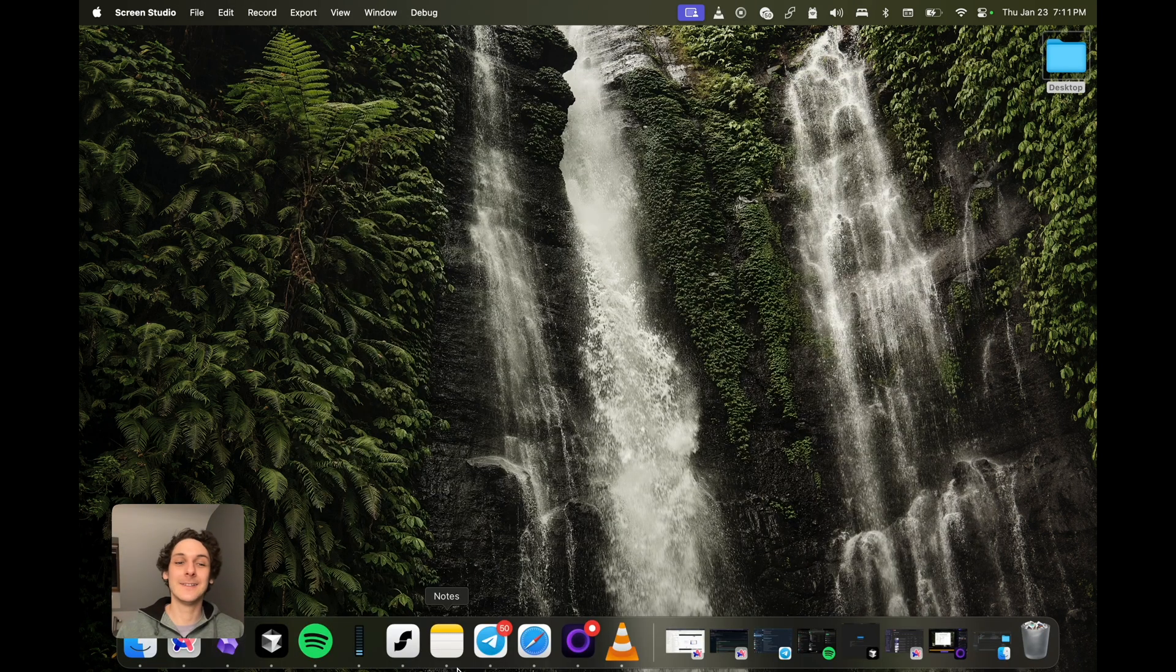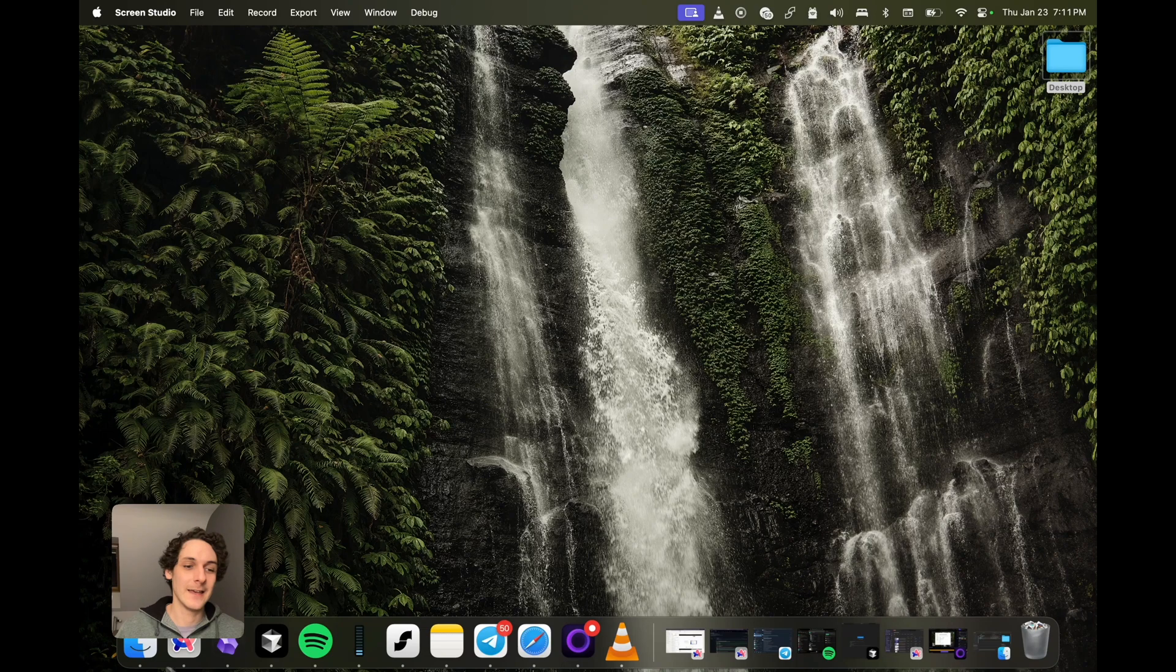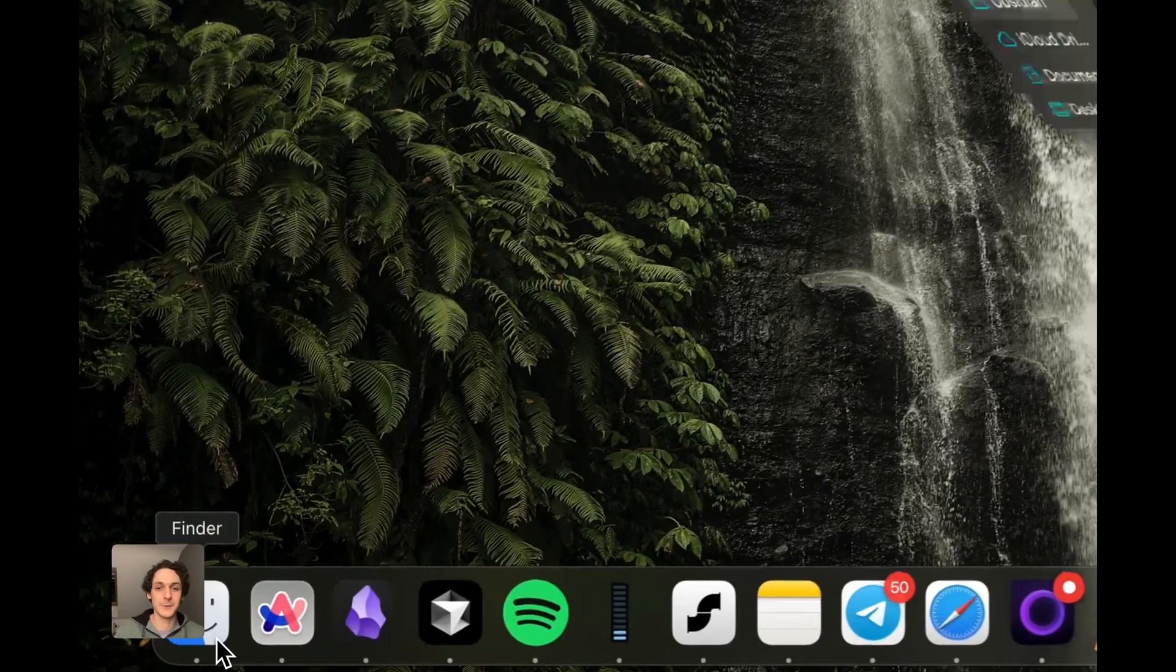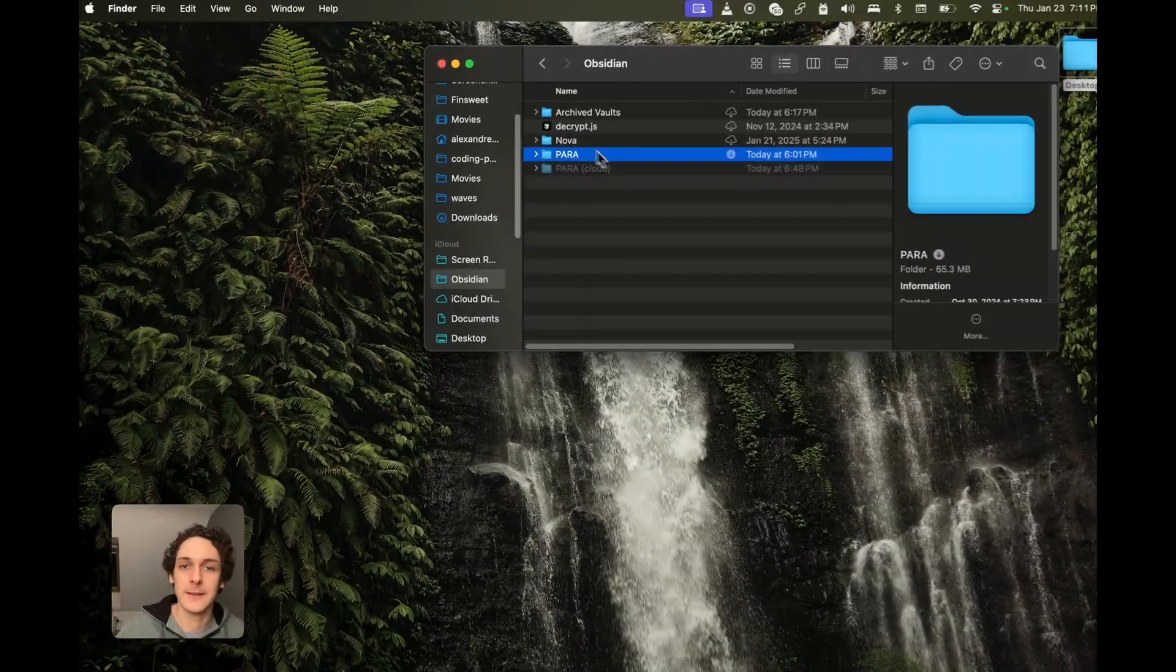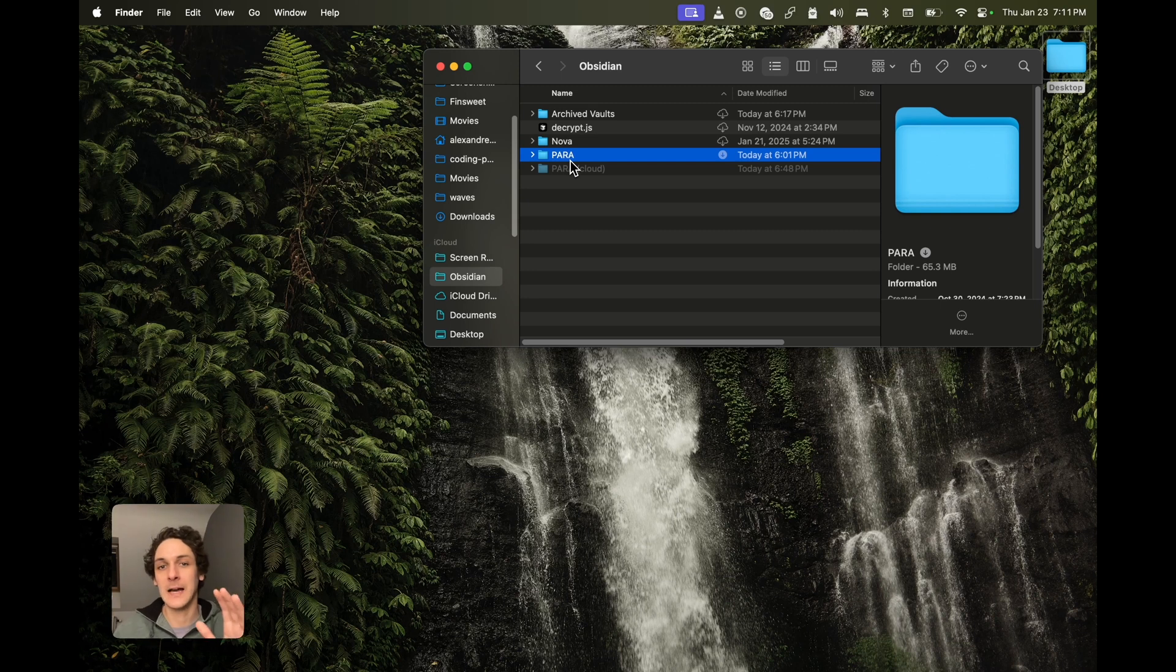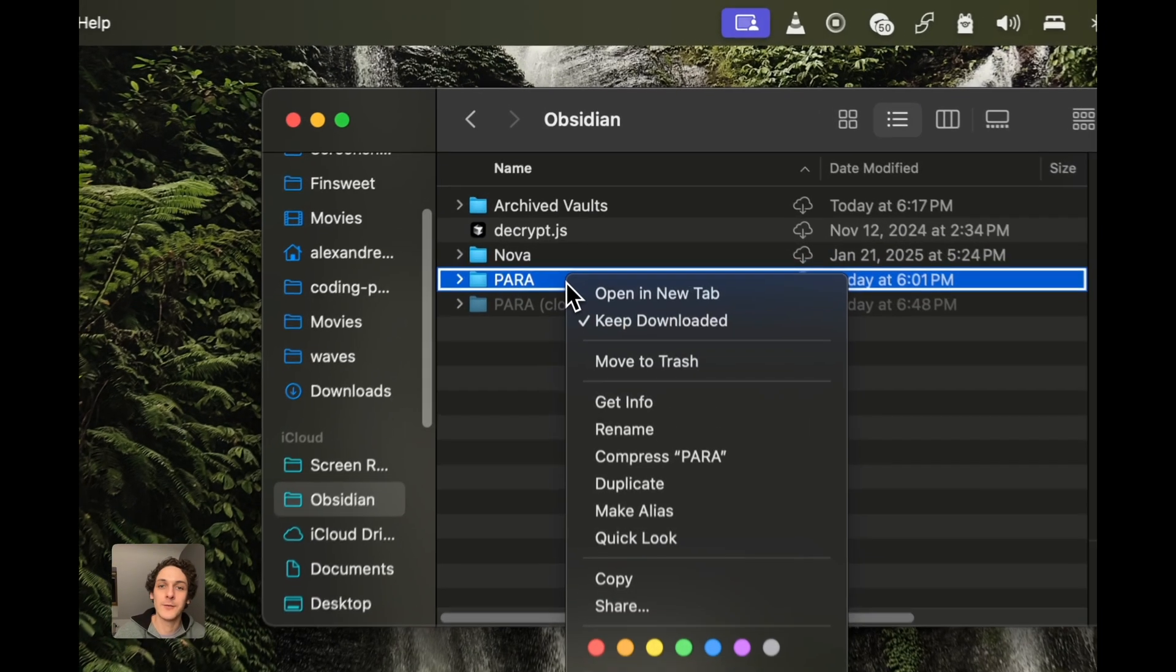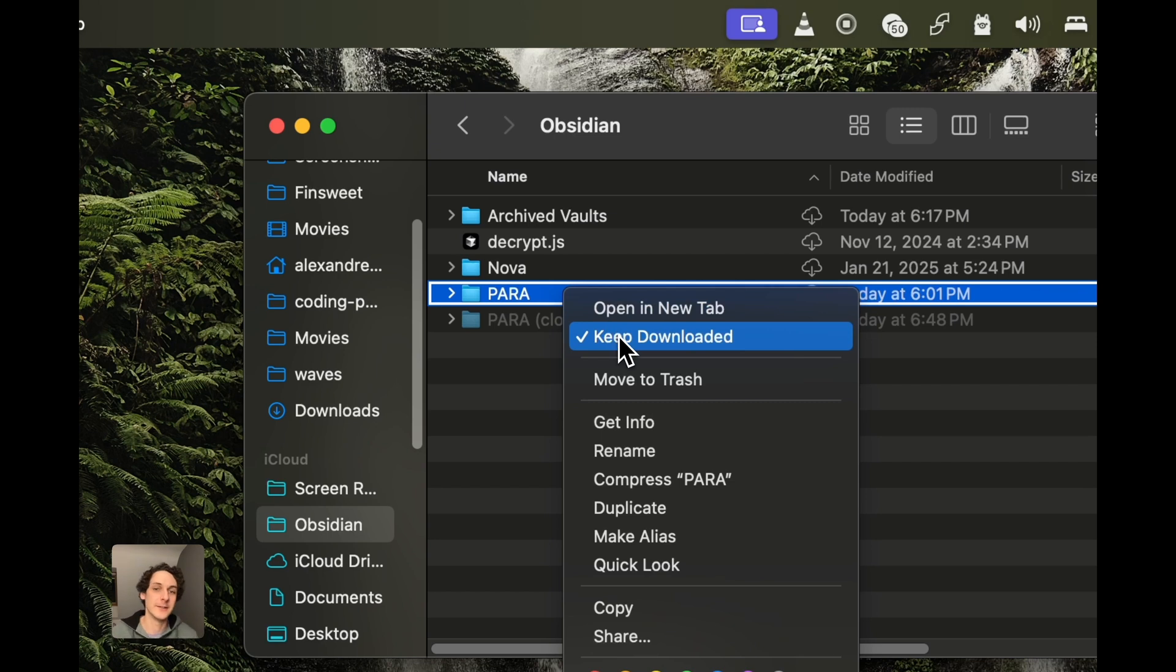But luckily, there's a really simple solution. If you go into your iCloud folder where you have your vault and right-click on your vault, you have this option here.